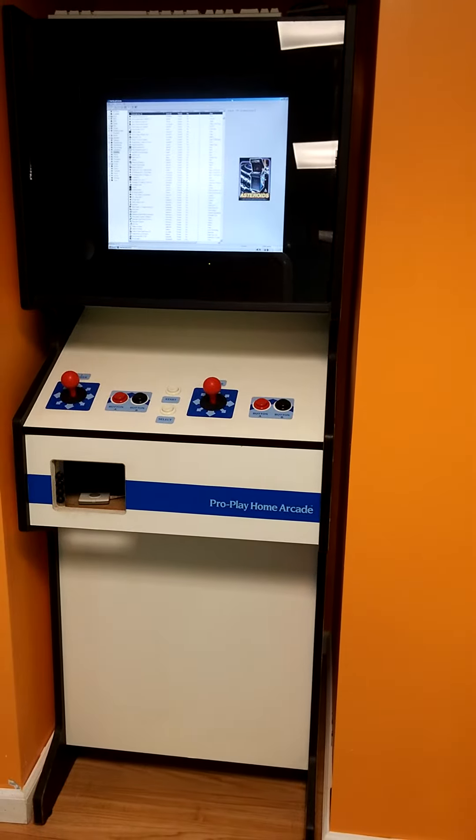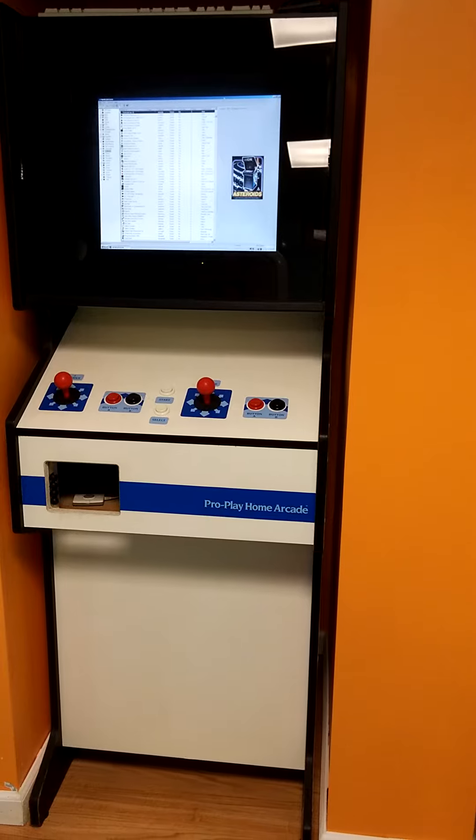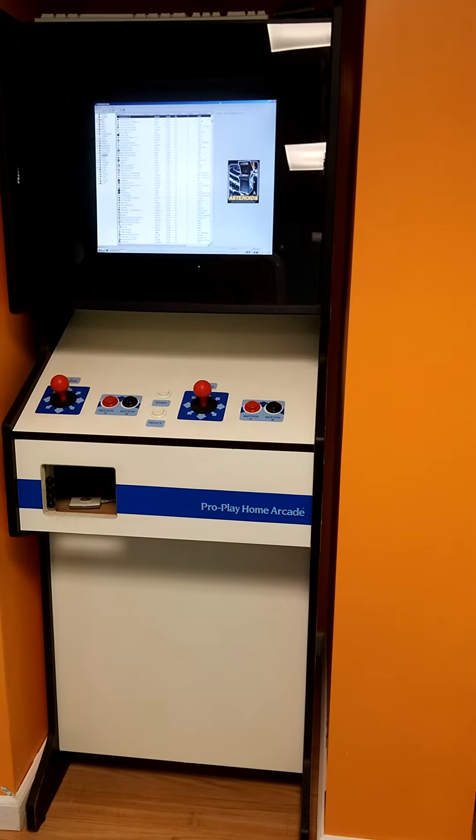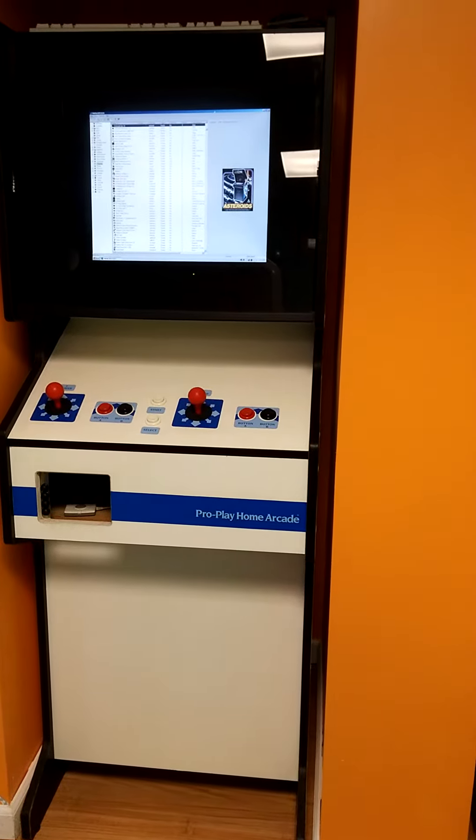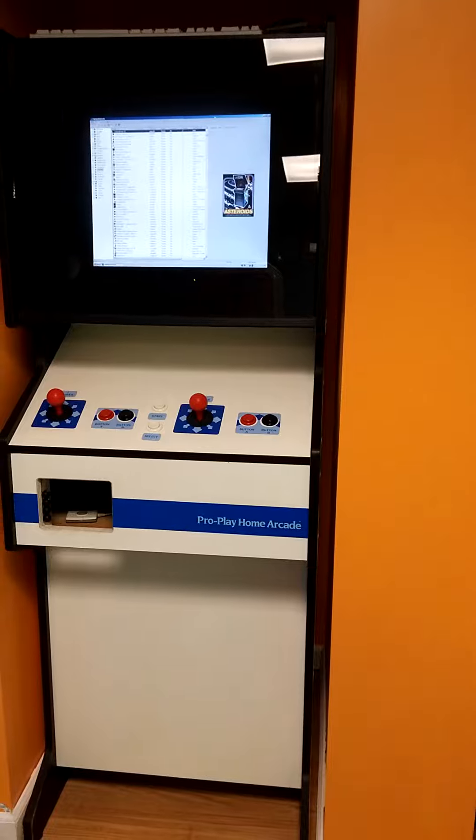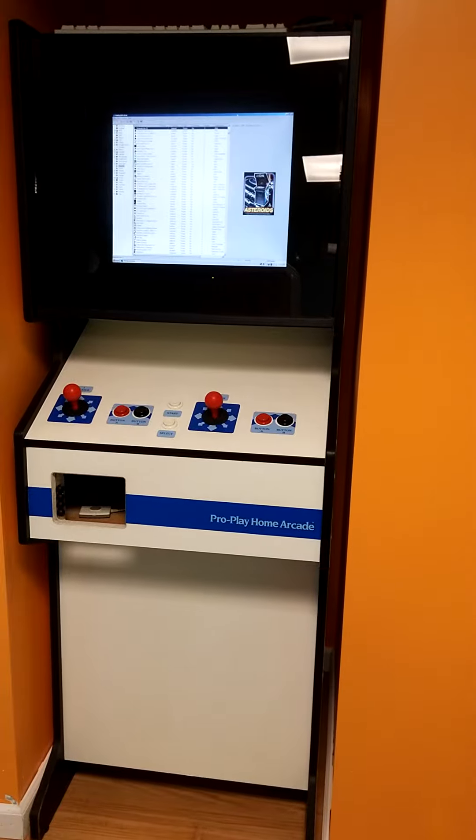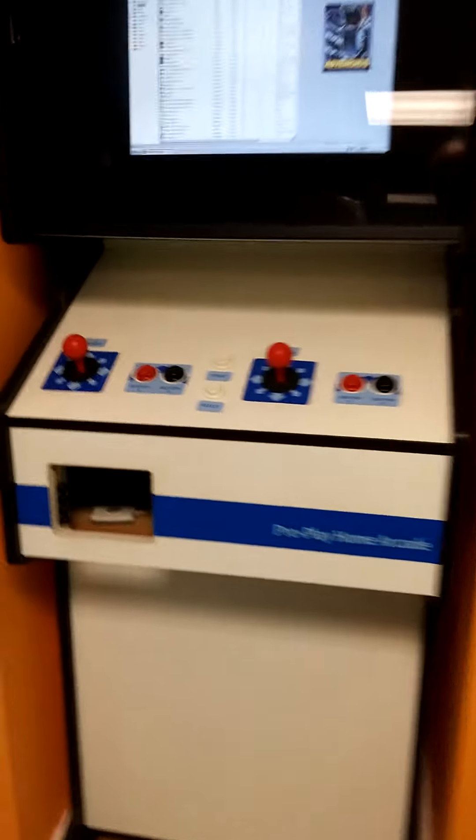This one's going to be on my Pro Play Home Arcade. I got this back in 1989, and this machine was originally designed for your Nintendo NES. You would plug your Nintendo NES